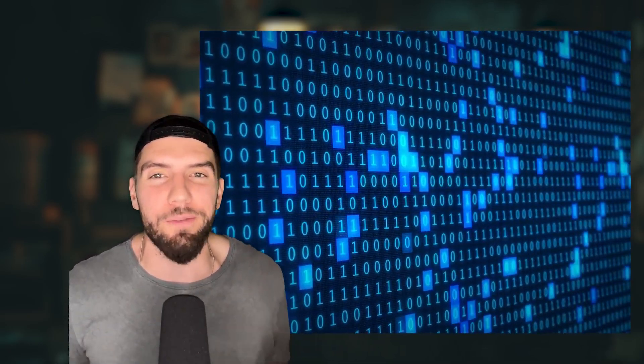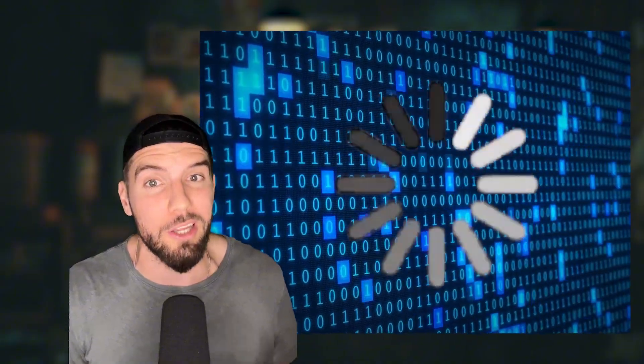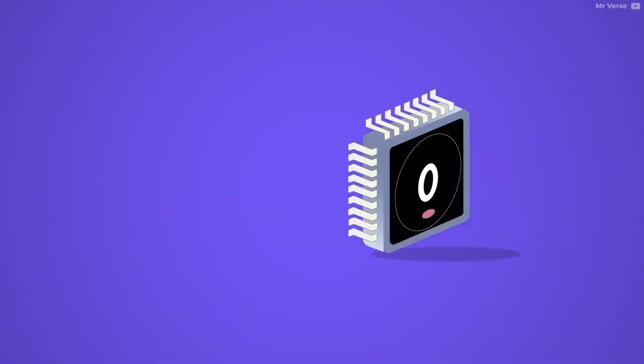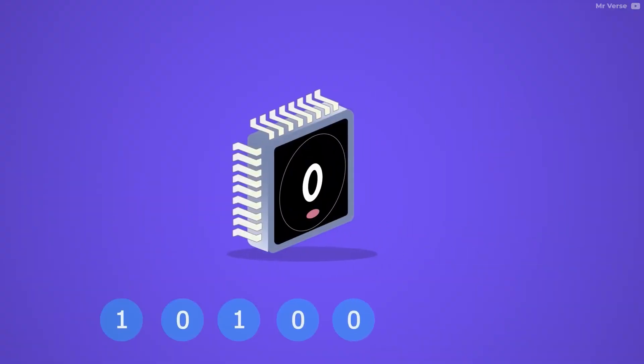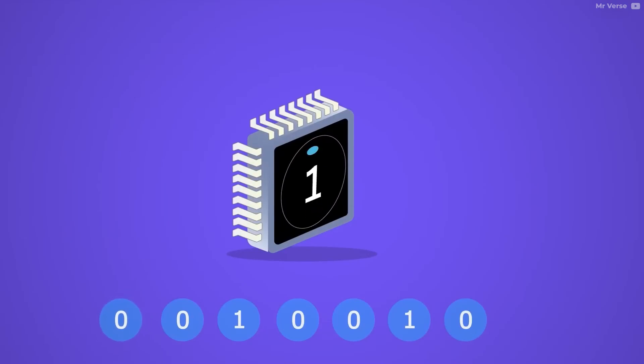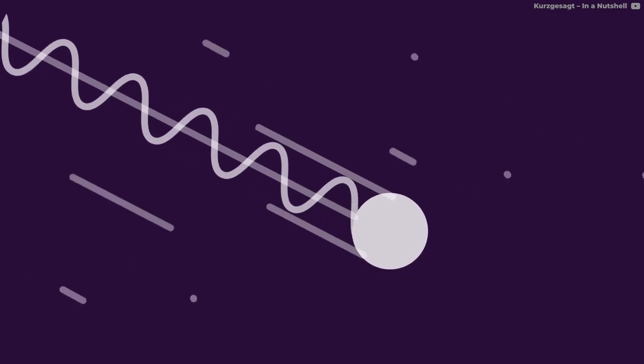With traditional computing, running complex simulations with hundreds of variables can take a really long time because each bit needs to be assigned a specific value, one or zero, and then that bit needs to be freed up before it can be used again for another operation.